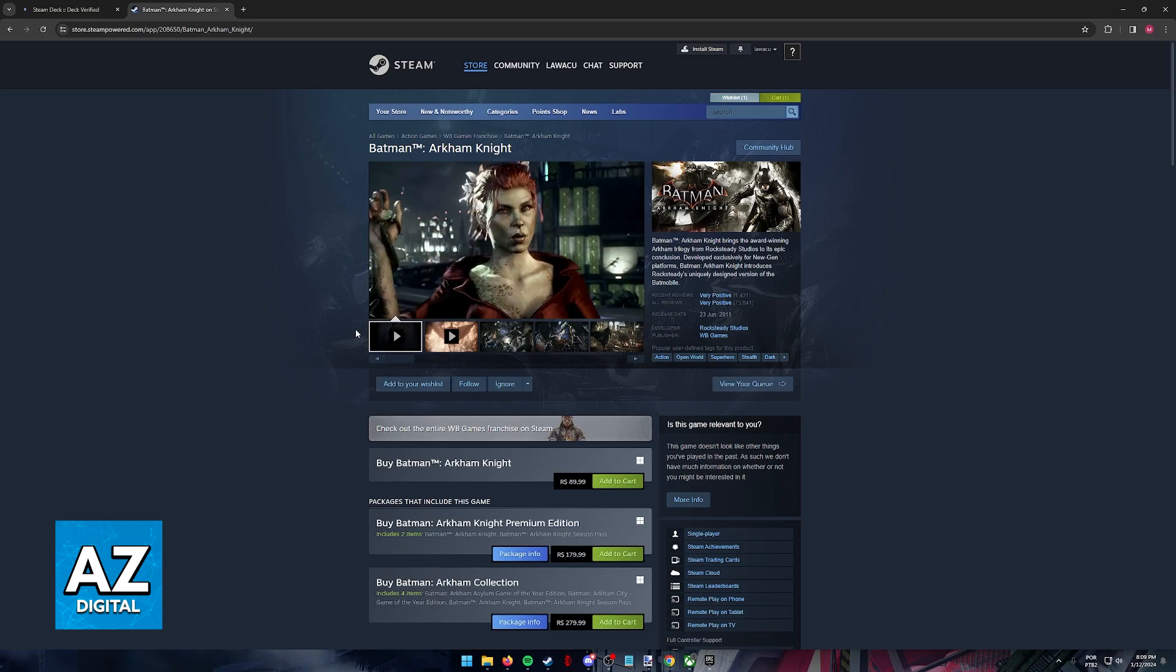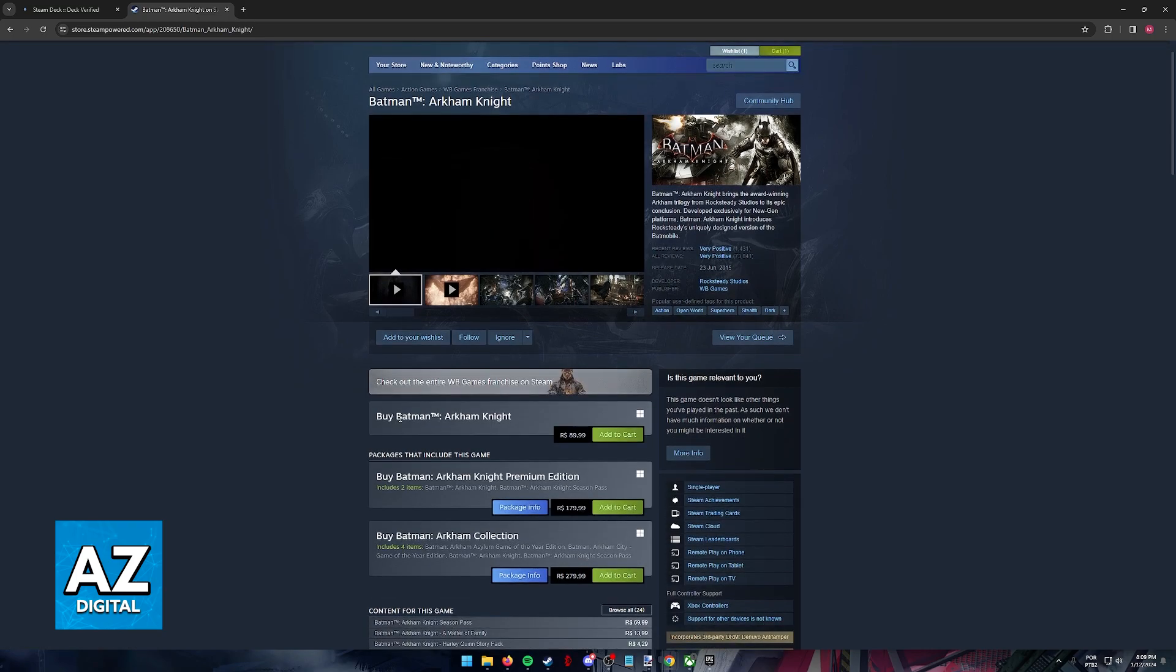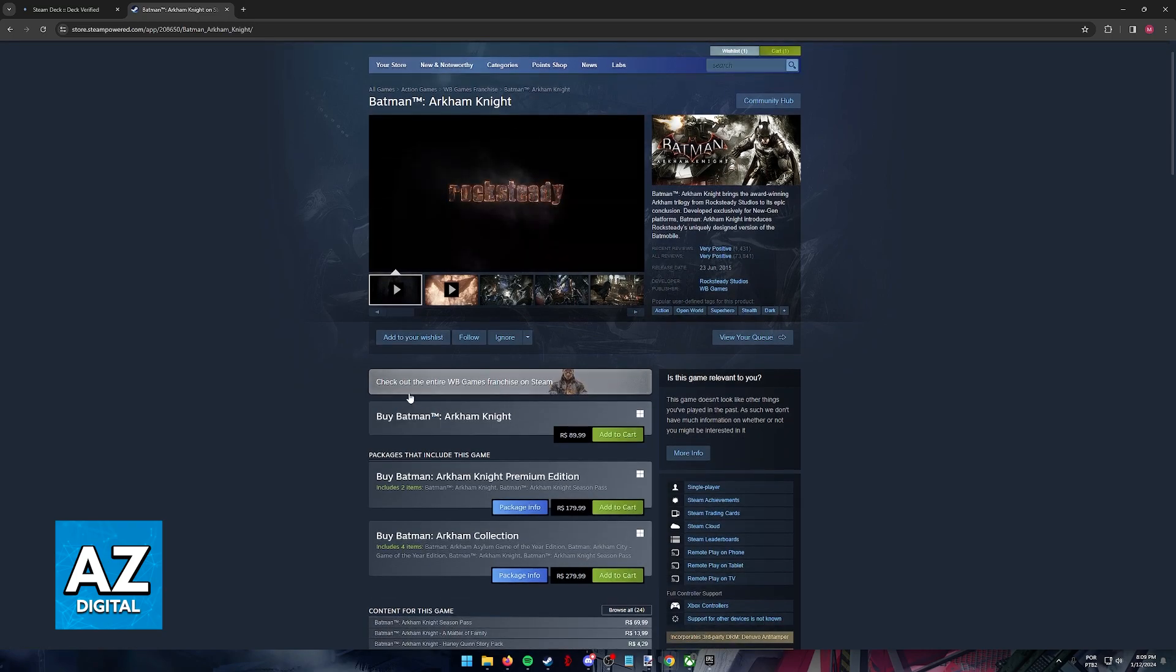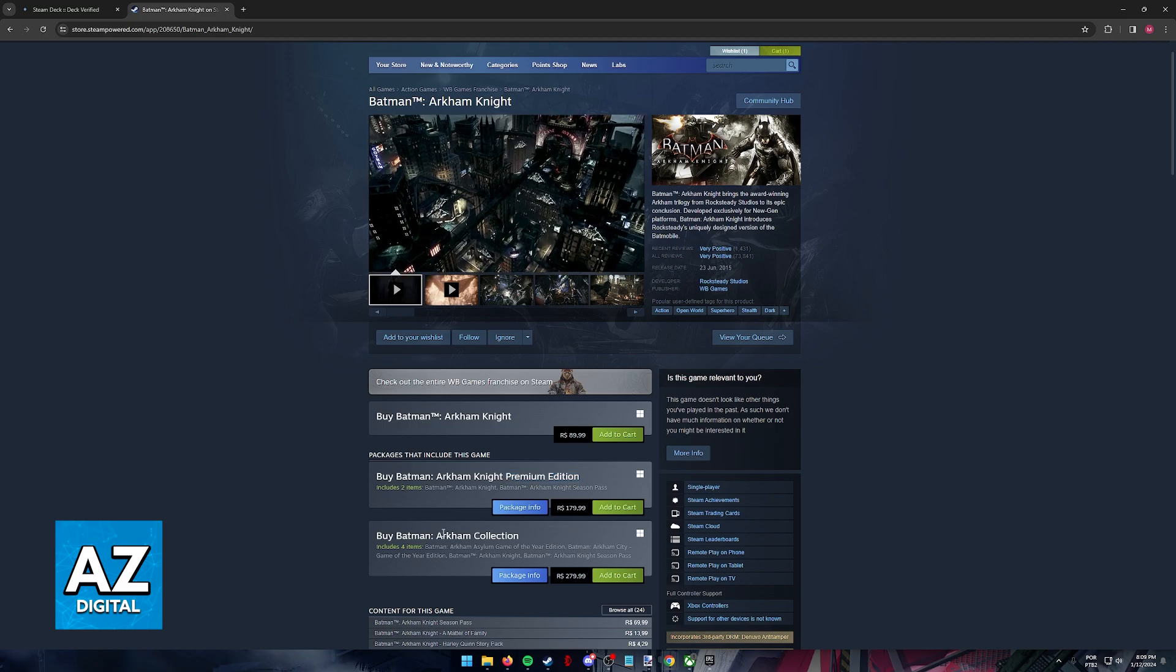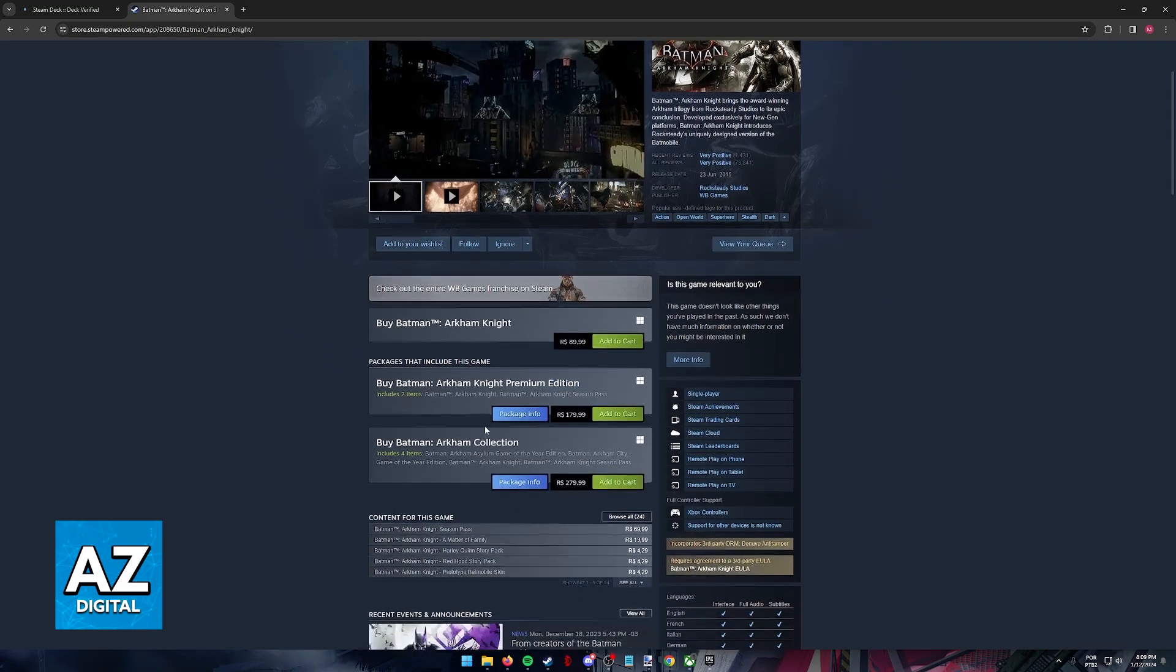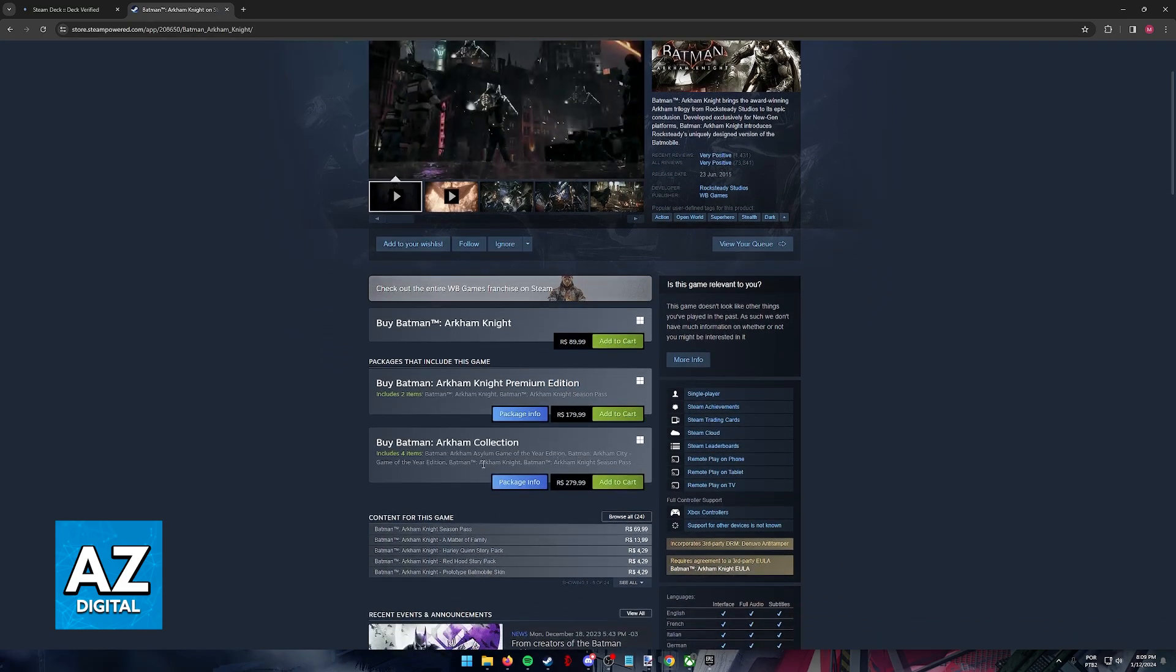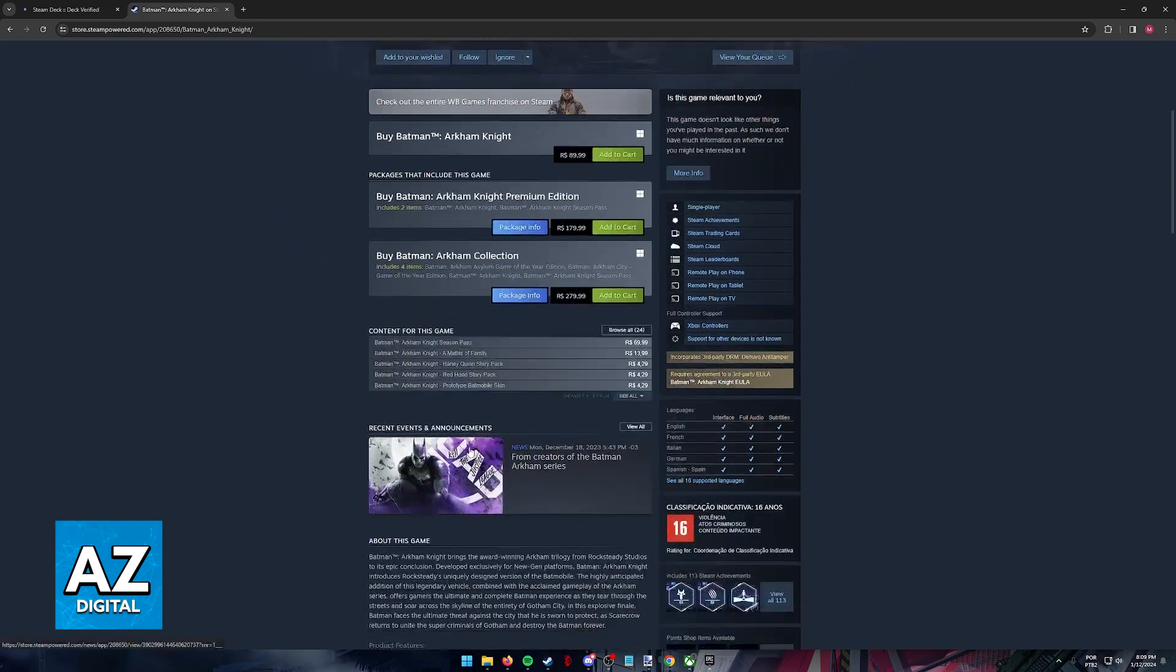If you have never used Steam previously, you will have to create an account and go to the store page where you can find Batman Arkham Knight. You can purchase the base game, the Premium Edition, or the Batman Arkham Collection, which even includes the Season Pass and other goodies.